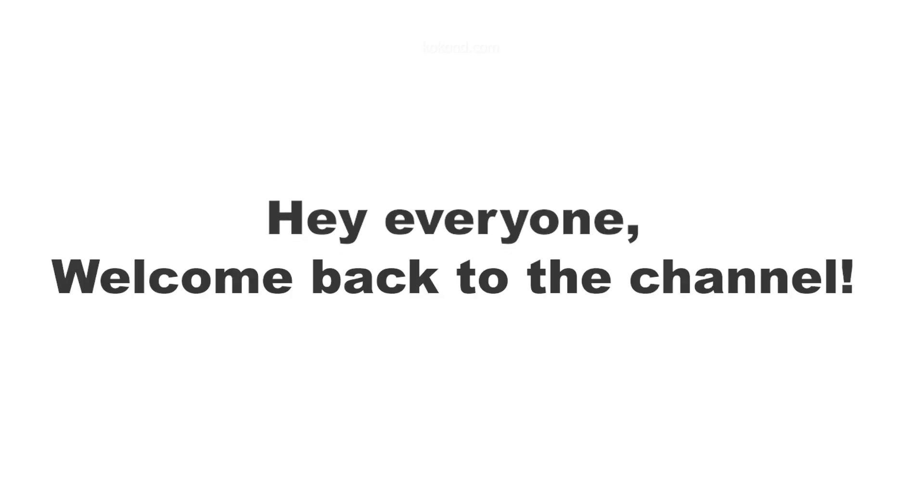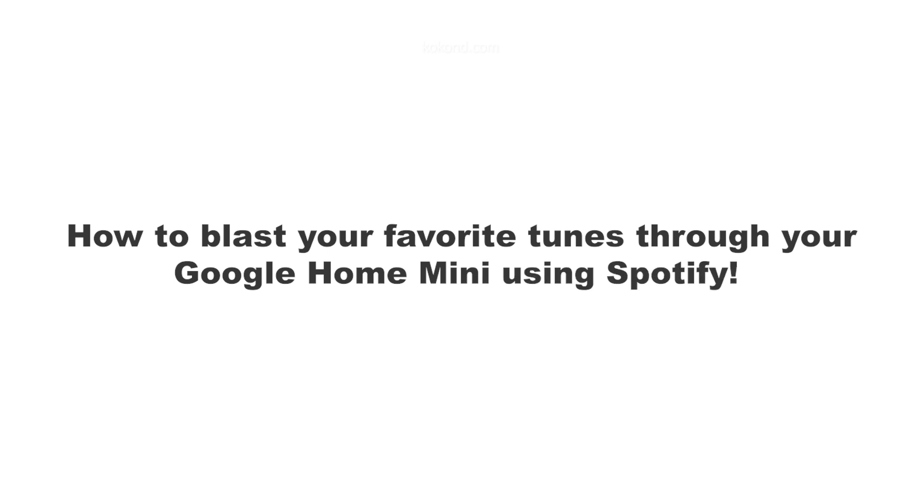Hey everyone and welcome back to the channel. Today we're learning how to blast your favorite tunes through your Google Home Mini using Spotify. Let's get started.